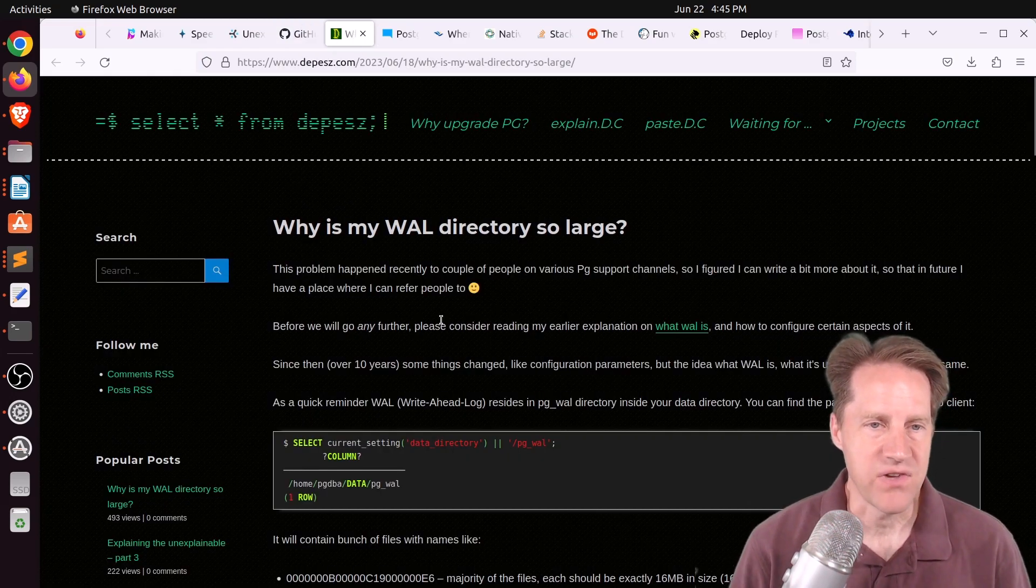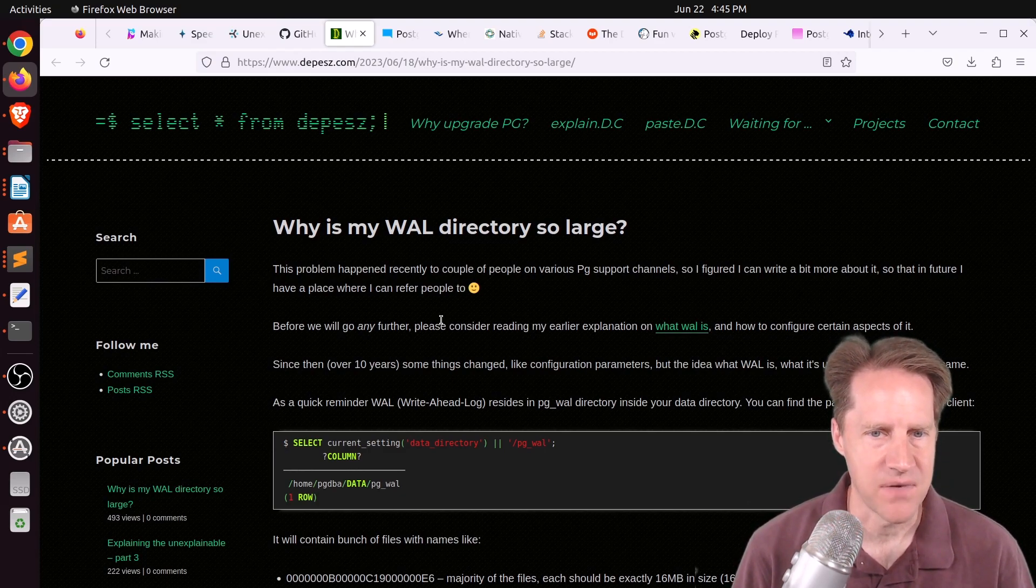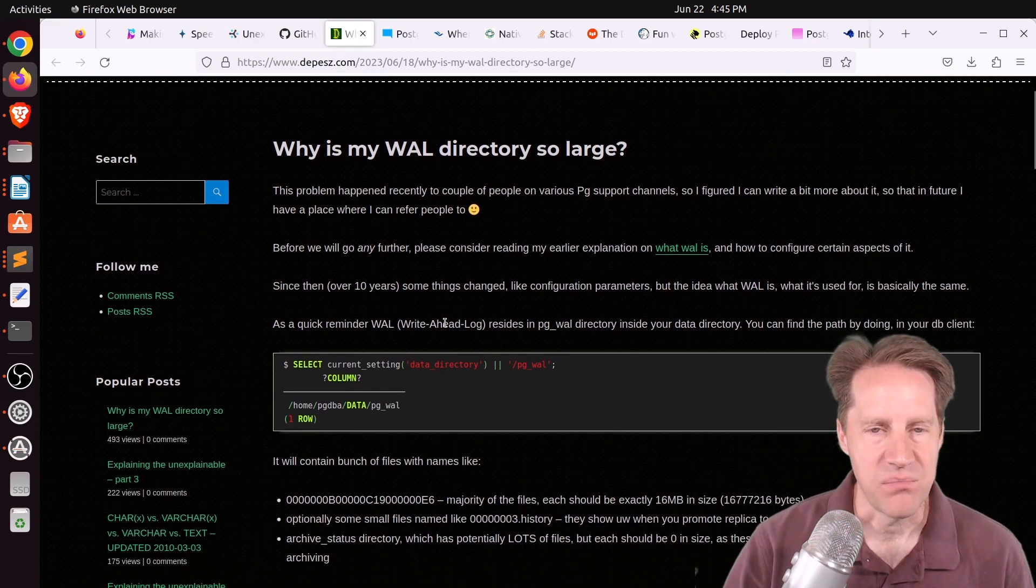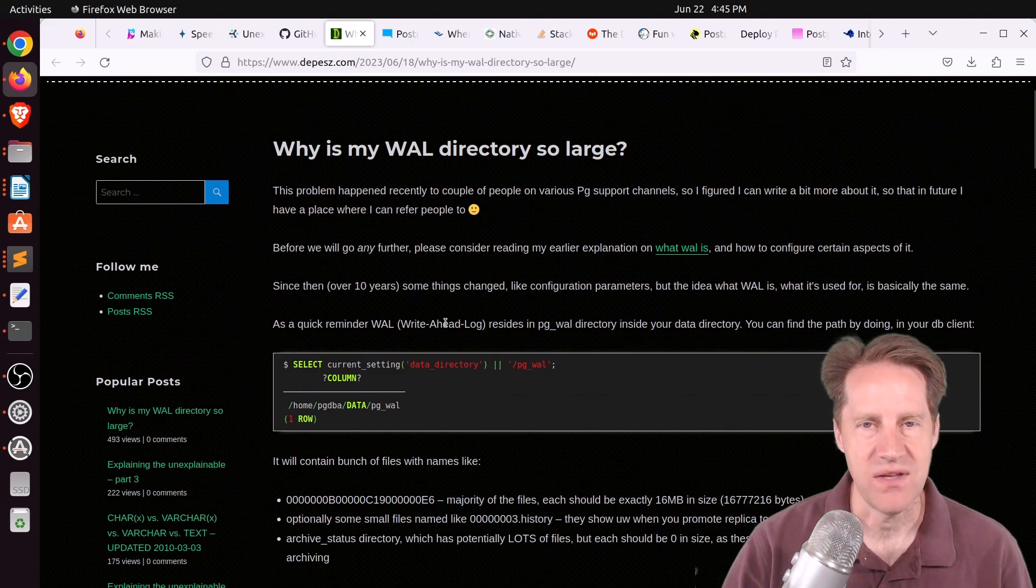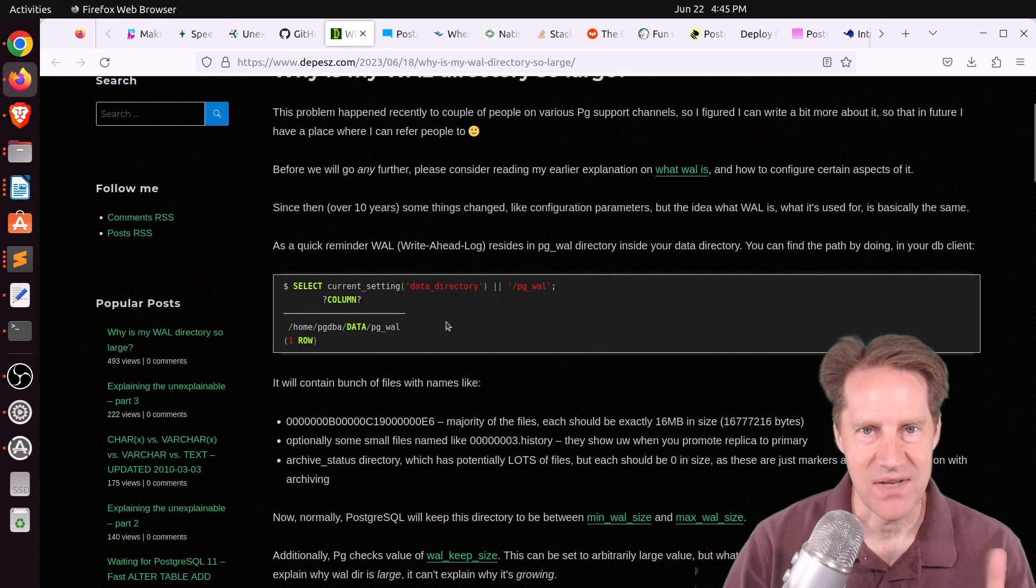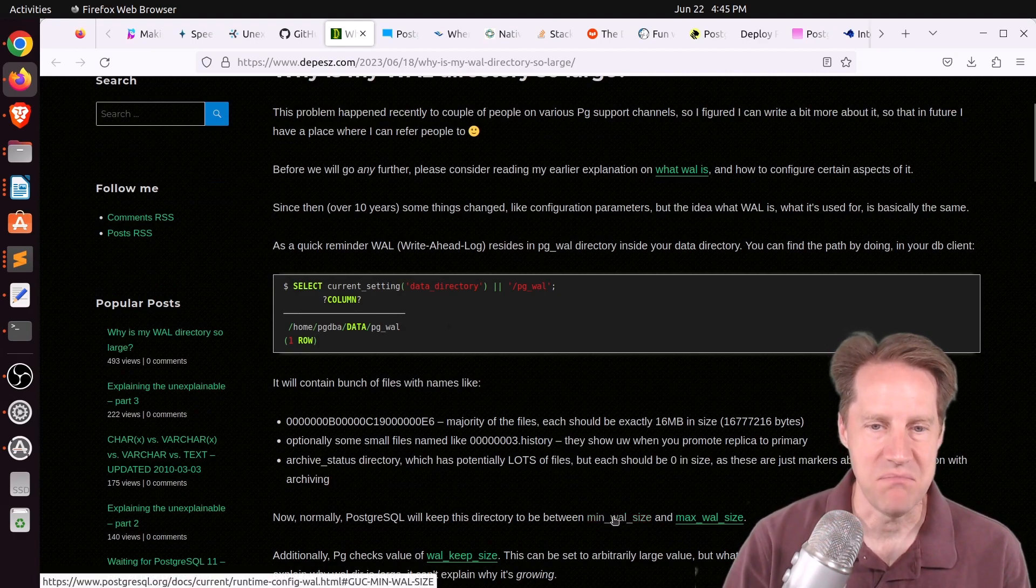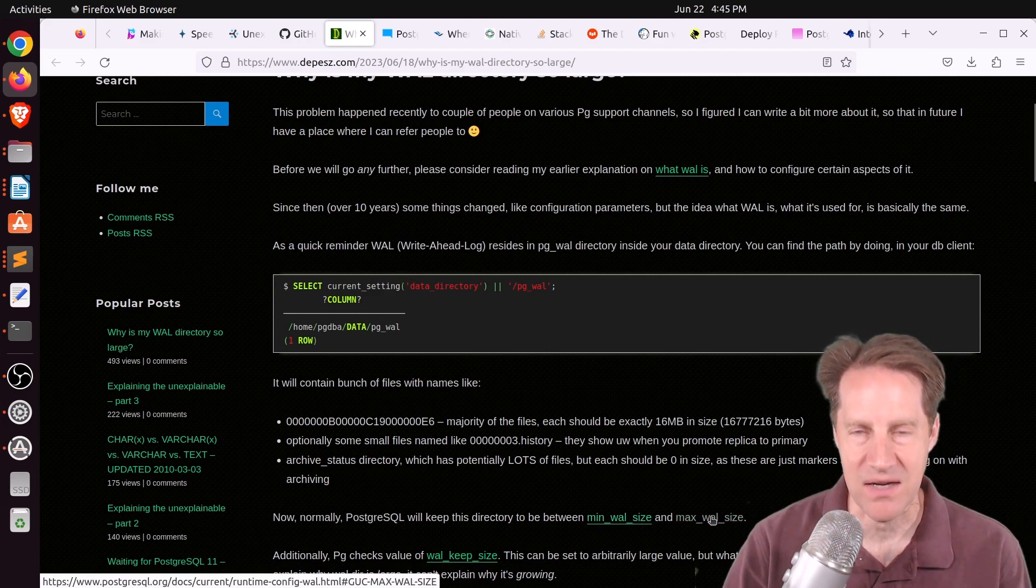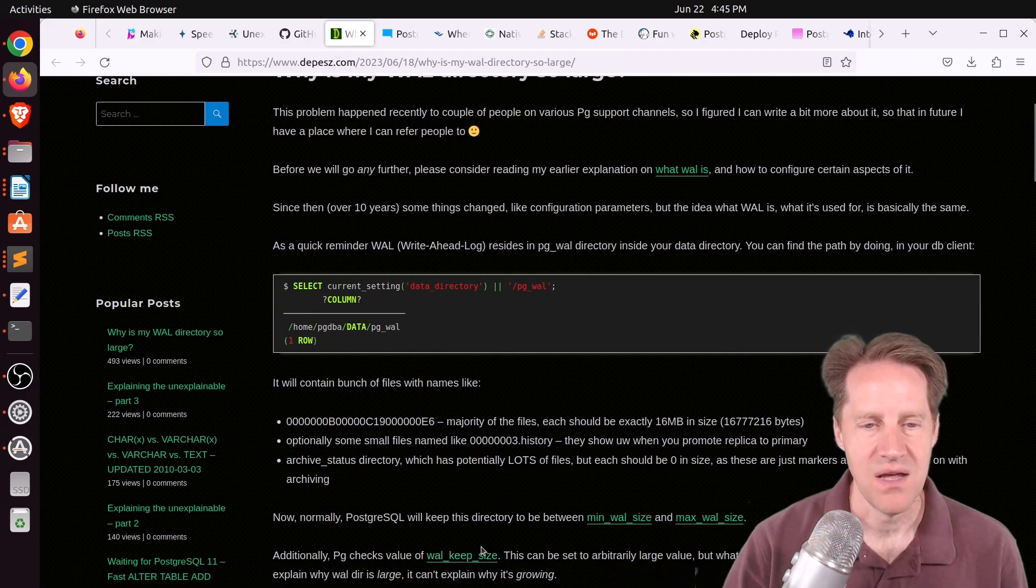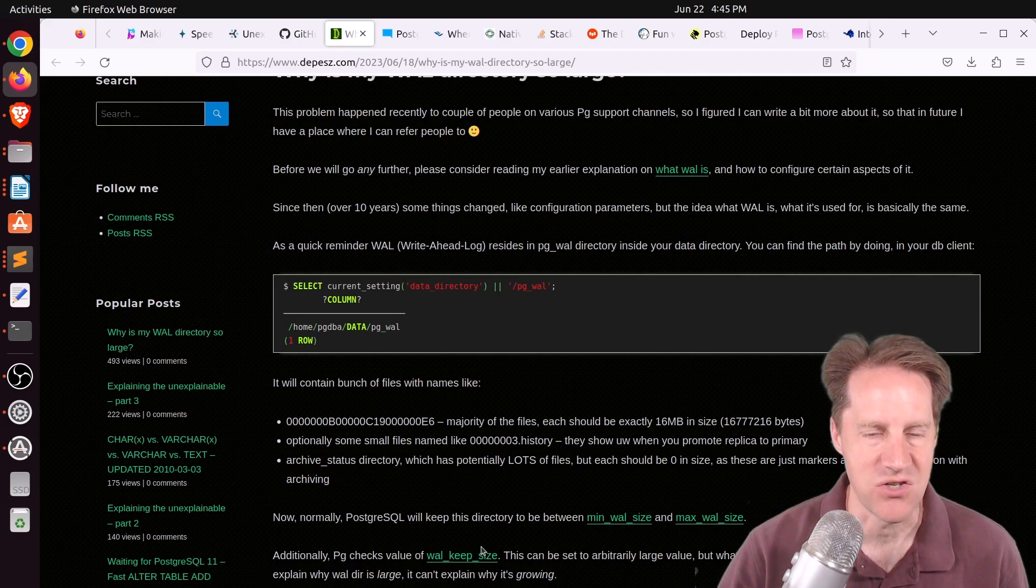Next piece of content, why is my wall directory so large? This is from Depeche.com, and he's talking about wall, which is the write-ahead log, and the primary purpose of it is to handle crash recovery. So things get written ahead to the write-ahead log, and then the actual data files actually get changed. So the wall should be kept in a size, as he says here, between your configuration setting of min wall size and max wall size, but it also takes into account wall keep size to determine how many walls should be retained when you're doing, say, streaming replication.